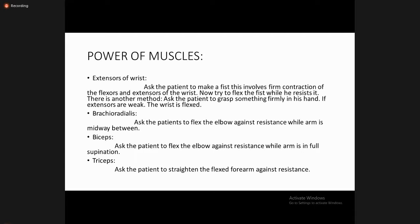For the biceps, ask the patient to flex the elbow against resistance while the arm is fully supinated. For the triceps — which is the extensor of the elbow — ask the patient to straighten the flexed forearm against resistance to check the power of the extensor compartment, that is the triceps.